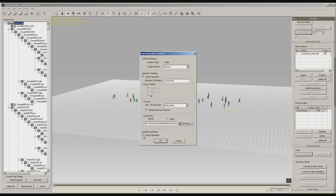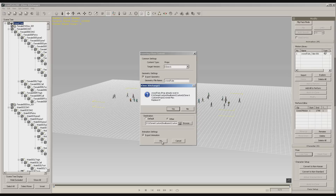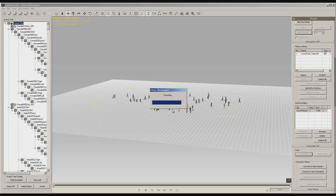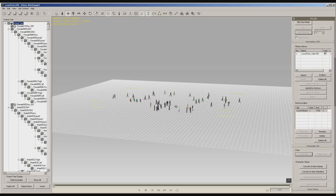I've already tested this so we're just exporting over it. Now we're going to be ready to go into iClone.